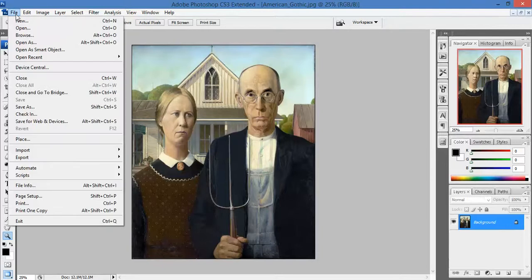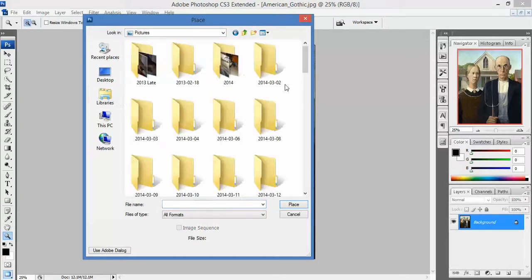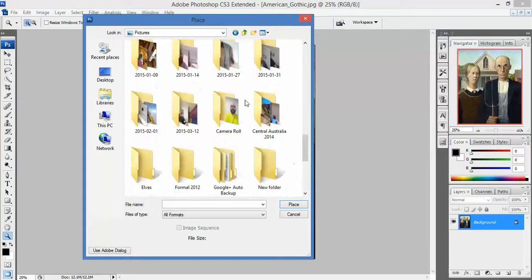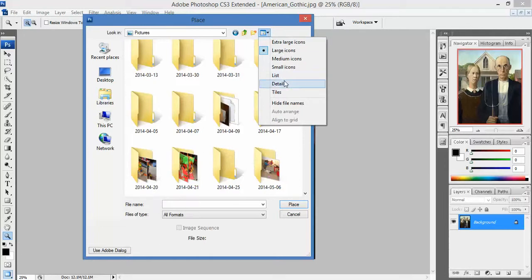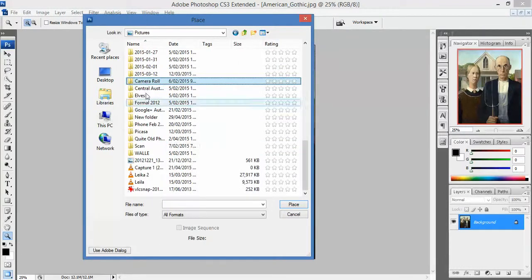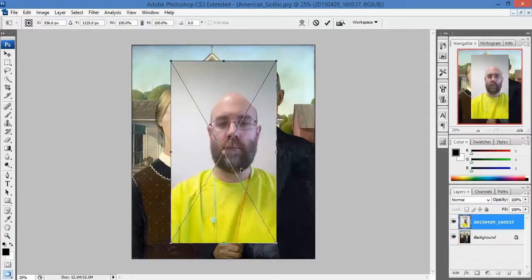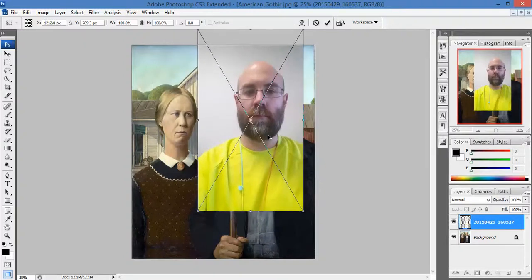Next thing I'm going to do is go to the File menu and Place, and I'm going to place the photo of me in there. Now as you can see, I've navigated through to Selfie Art, so I'm going to my Libraries, my Pictures, my Camera Roll, which is somewhere down here. It's a little bit hard to find, so why don't I look at things in Details. I should be able to hit C for Camera Roll — there it is — and there's the photo that I'm going to place. I'm going to move it up to roughly where it should be, and then I hit Enter to place it.